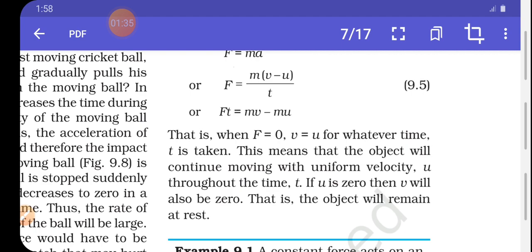What was the first law of motion? Any object remains in a state of uniform motion or in a state of rest until or unless any external unbalanced force is applied on it.